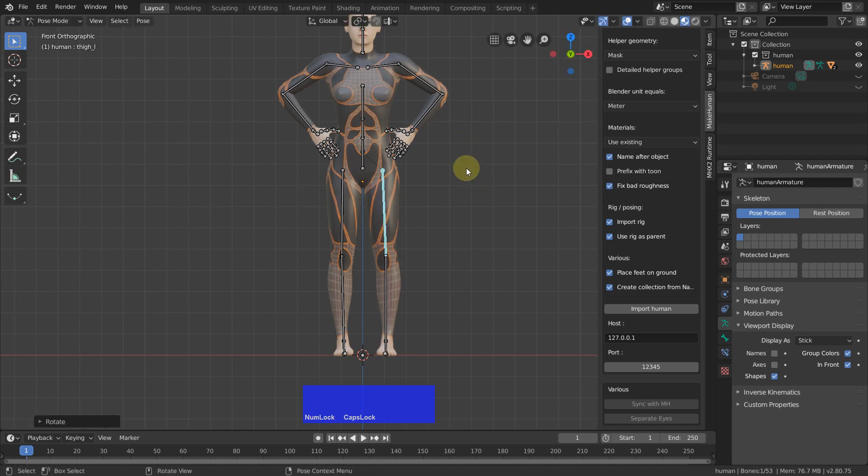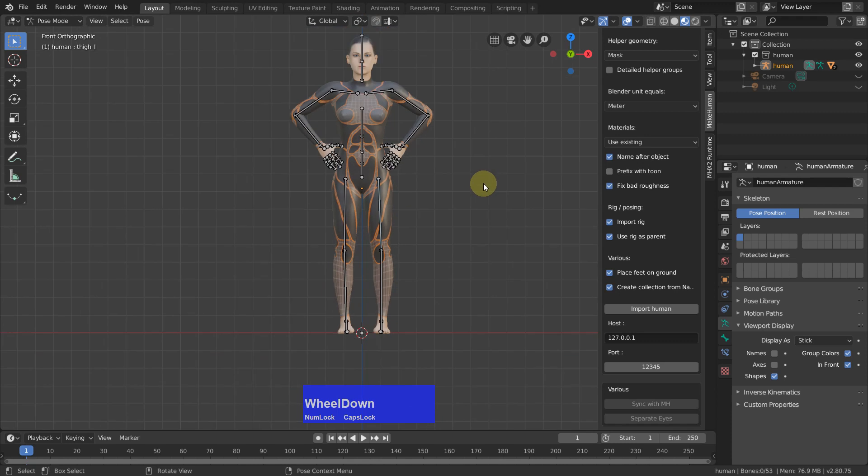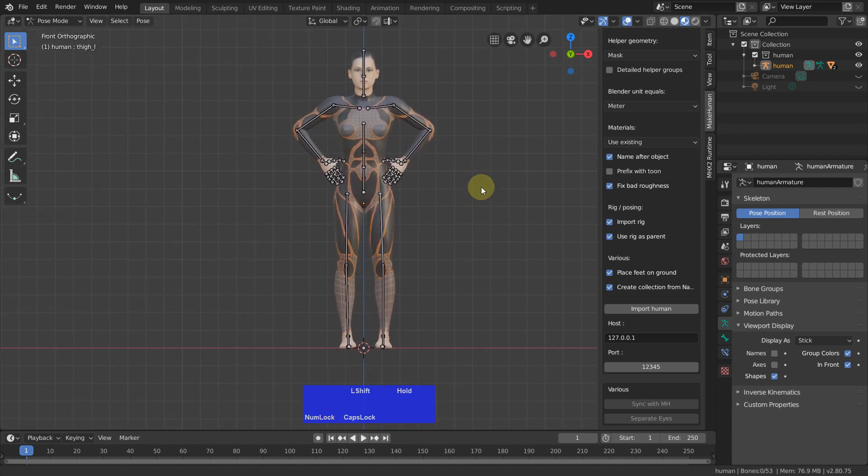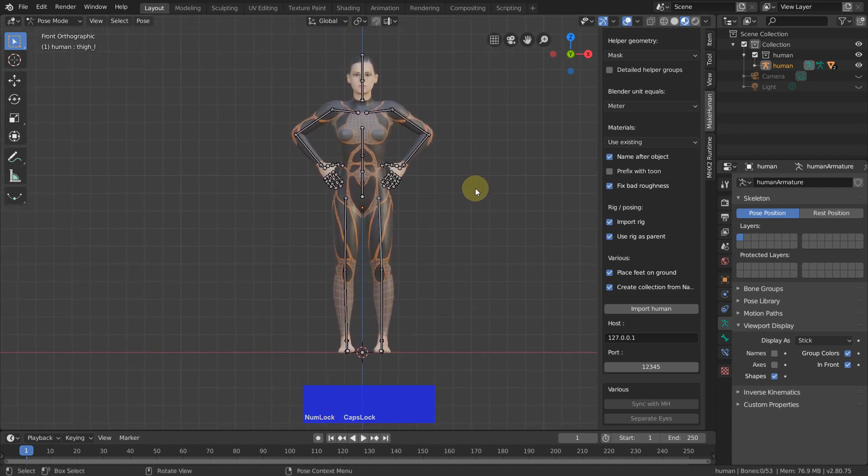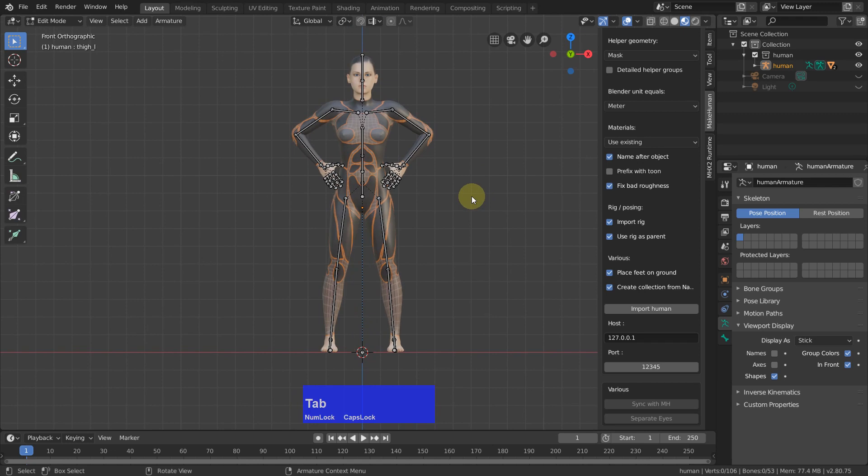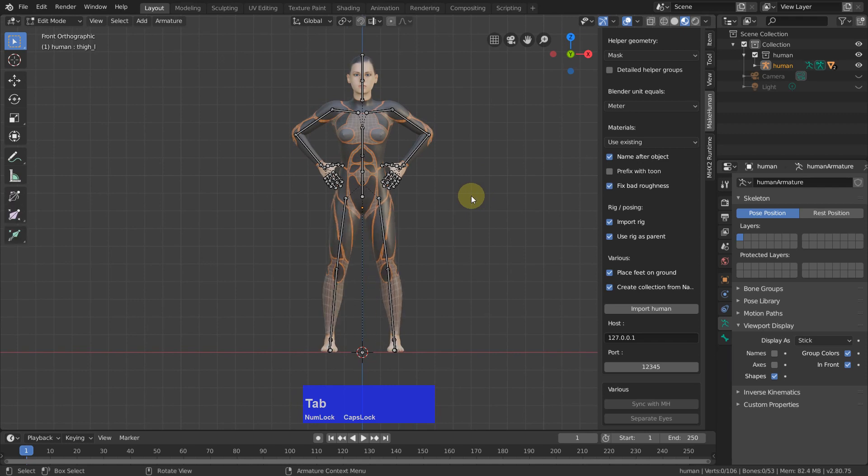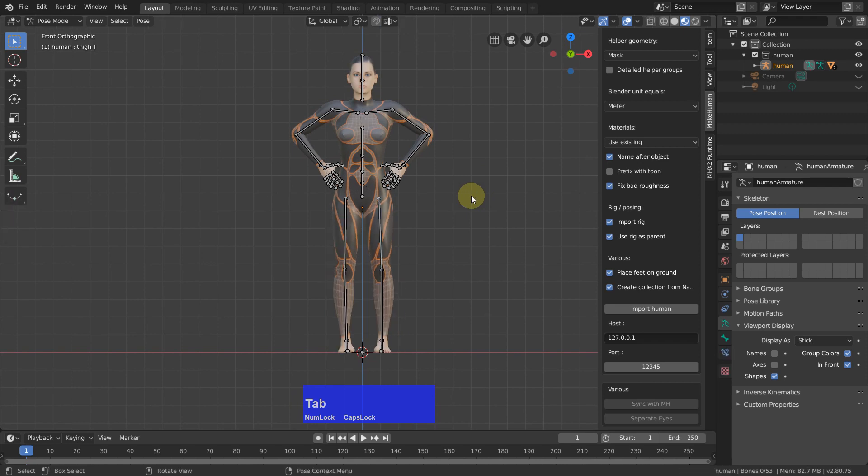And if I tap now to another mode, edit for example, you see I lose my pose. And I would like to show what you have to do to change this.